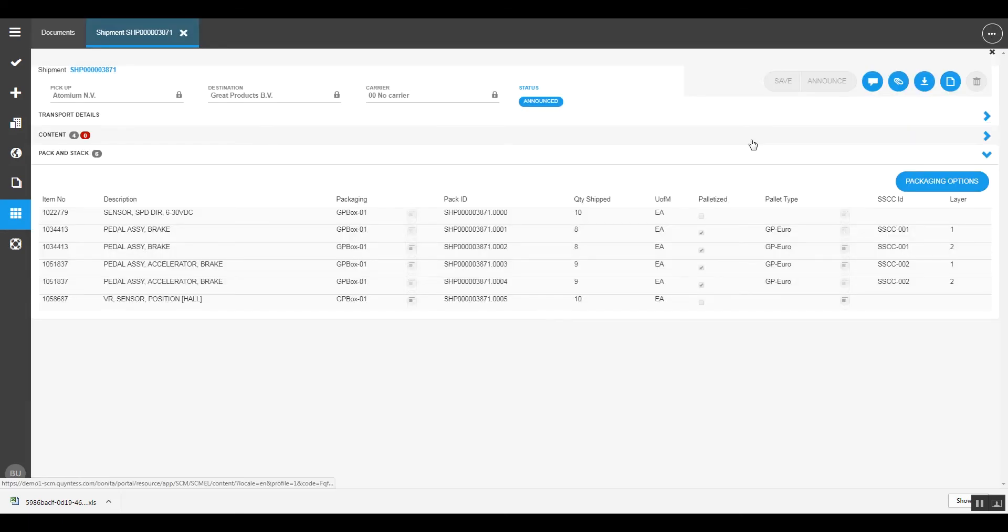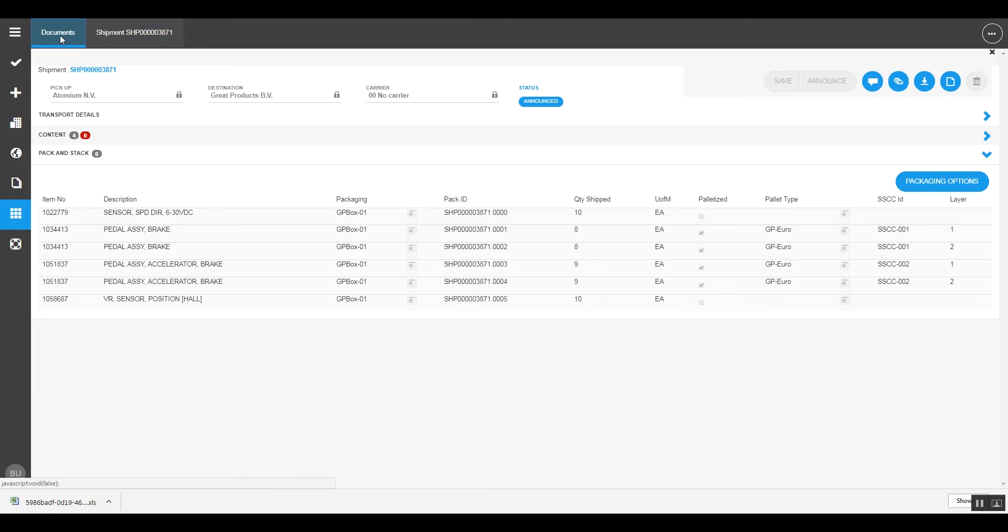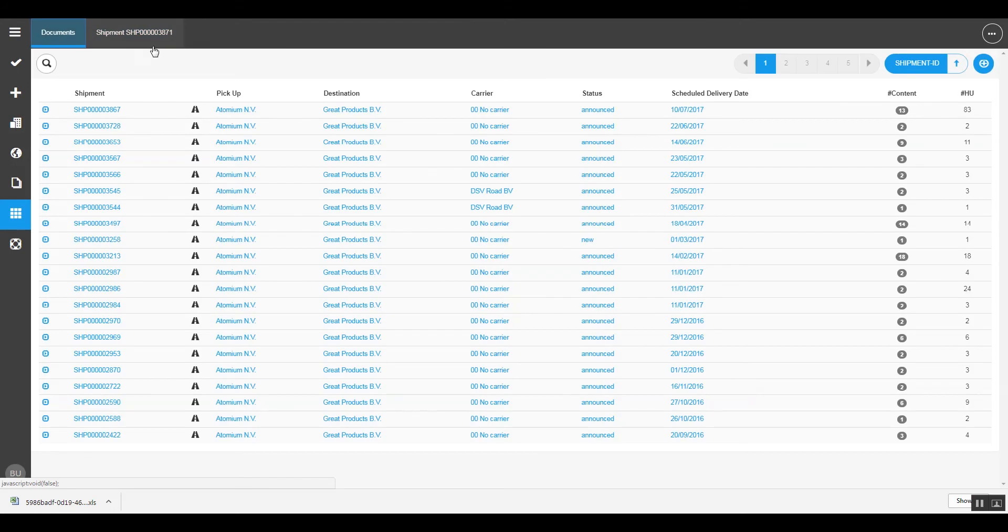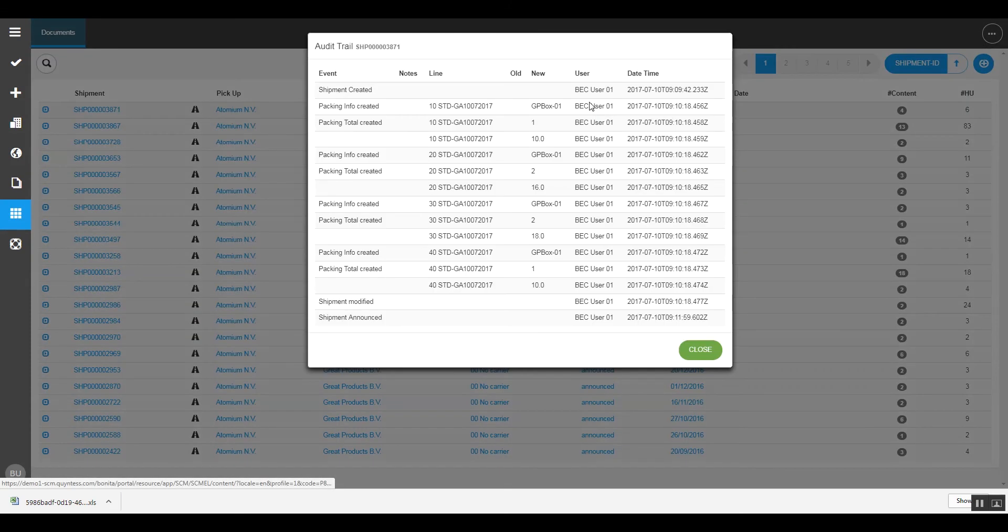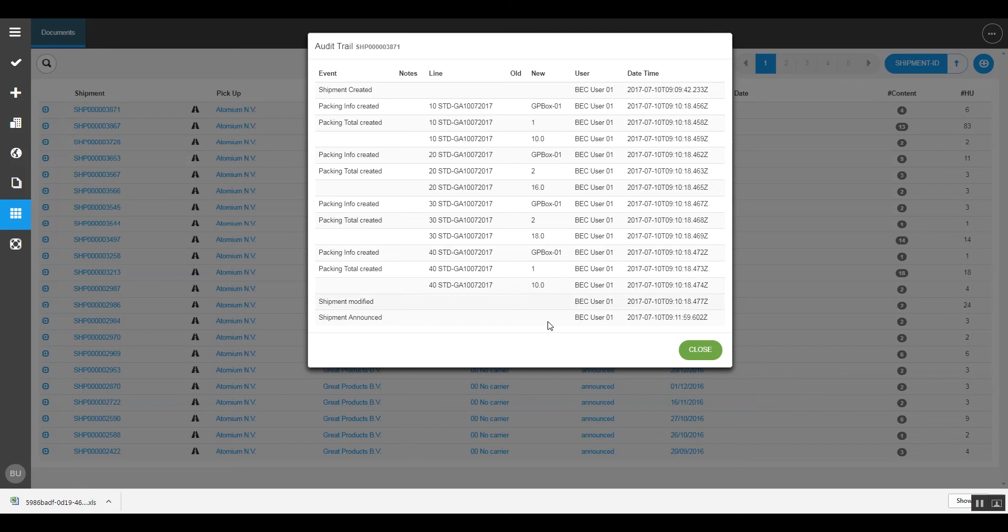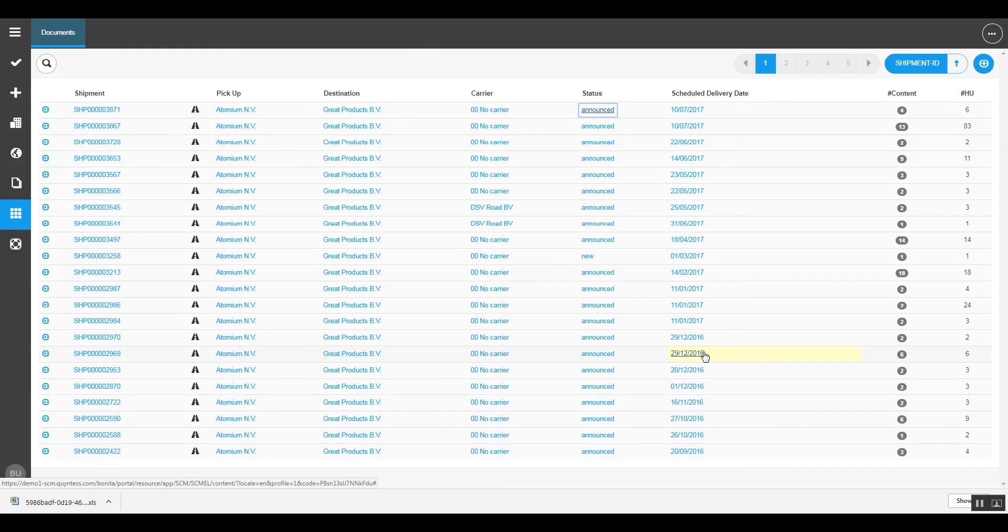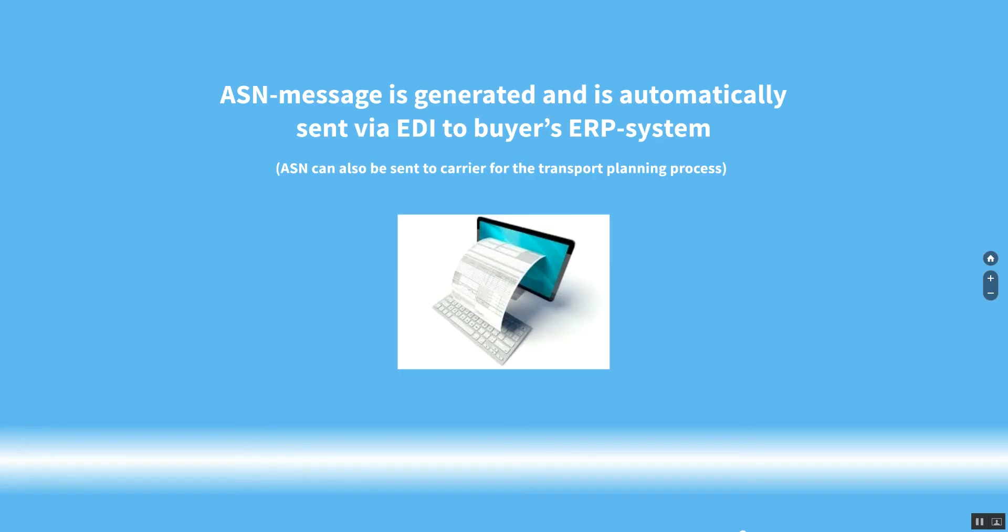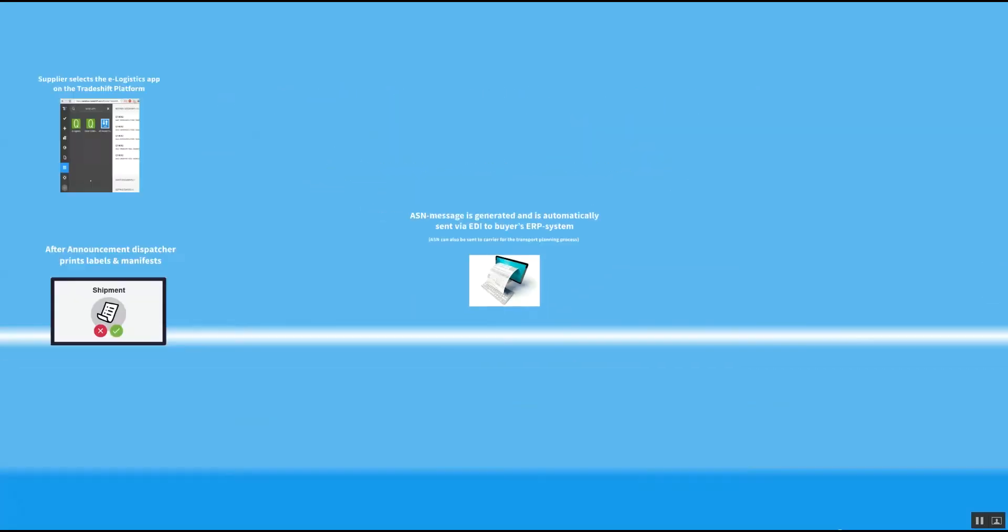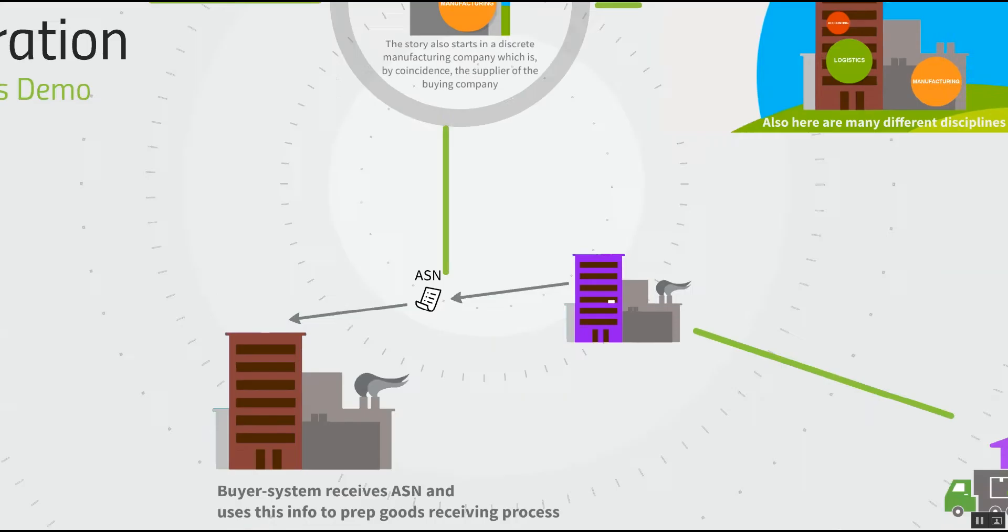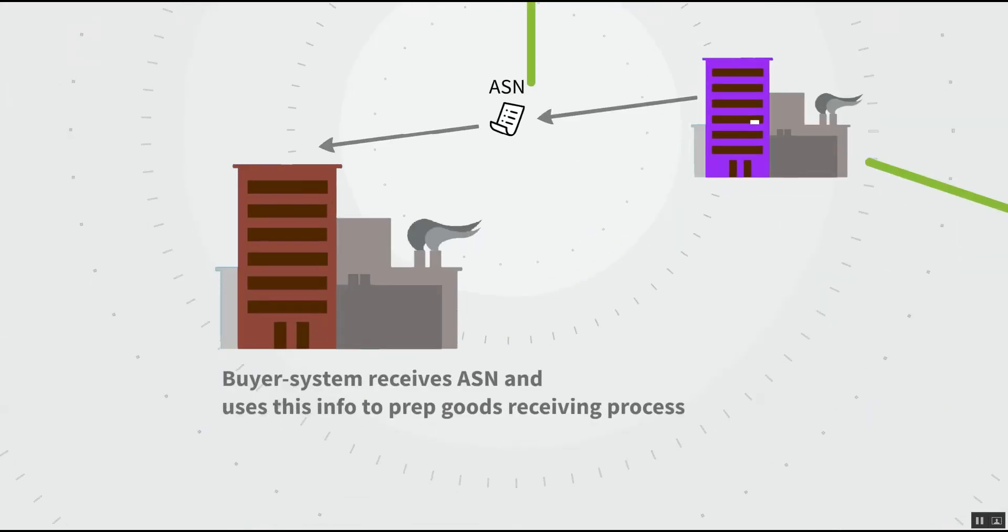So what we have here now is the announced shipment with all the information required at the system, available for further processing at the buyer's site. When refreshing the screen, we can also see that the status of the shipment is announced, and we have a full audit trail of each and every step to see what happened at the supplier site at the shipment. The ASN is generated and sent to the buying organization to prep the goods receiving process.